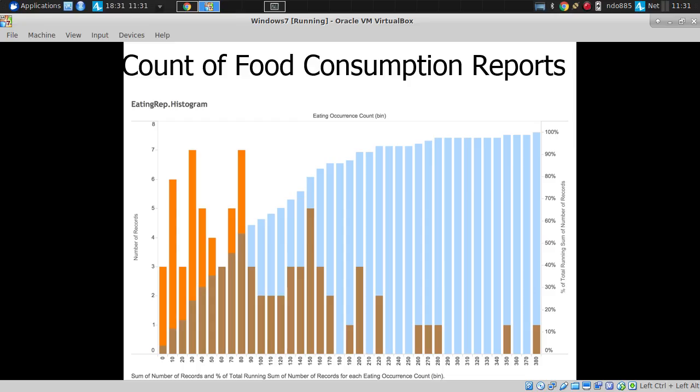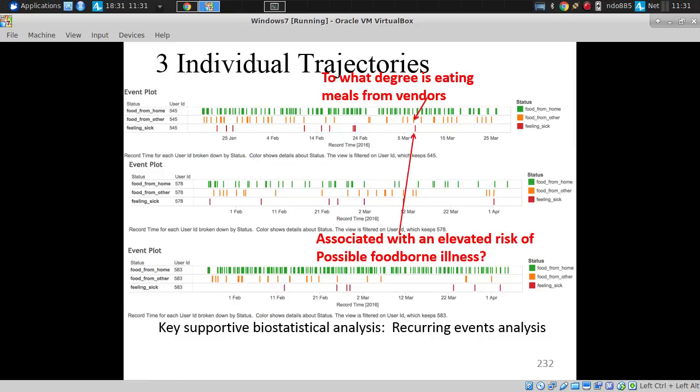Some were well upwards of 100 — for example, around 180, which is roughly two a day being reported as part of their eating habits.